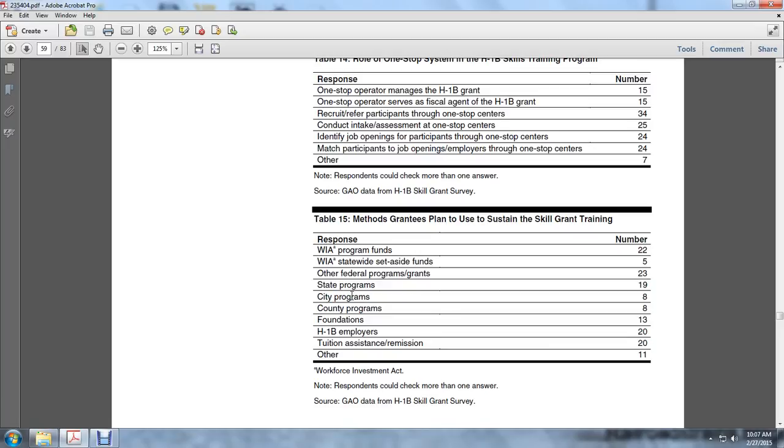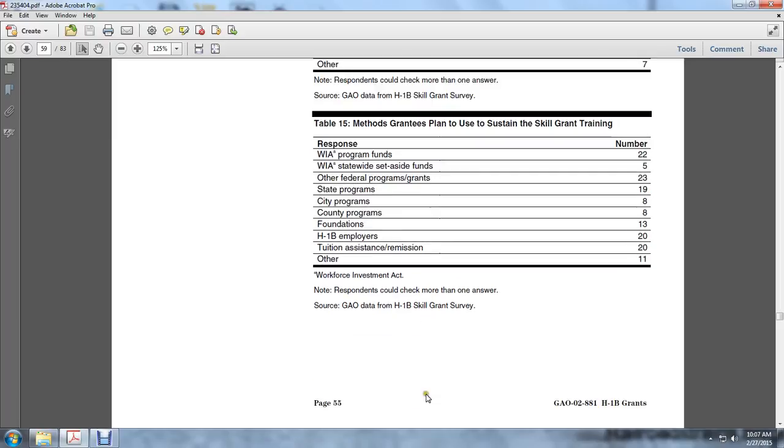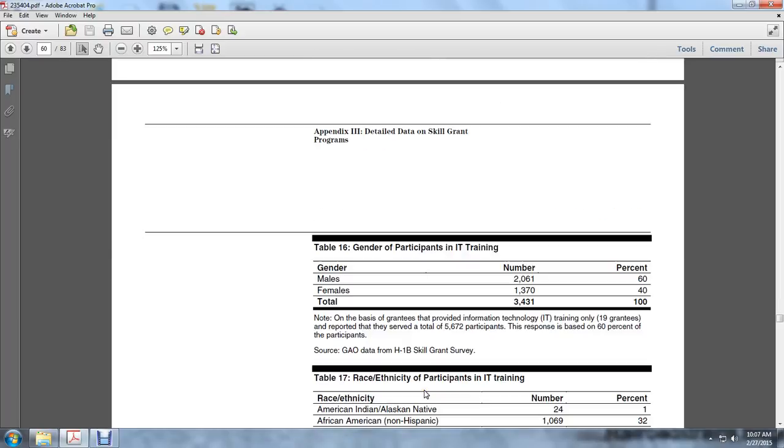Methods grantees planning to use to sustain skill grant programs: Workforce Investment Act program funds, 22; Workforce Investment Act statewide set-aside, 5; Other federal programs and grants, 23; State programs, 19; City programs, 8; County programs, 8; Foundations, 13; H-1B employers, 20; Tuition assistance, 20. Note: Workforce Investment Act grantees responded to the GAO H-1B skill grant survey with more than one answer.